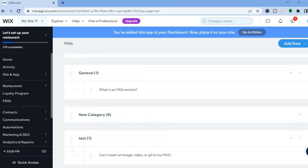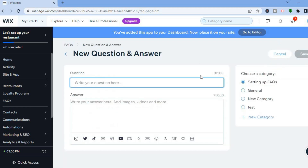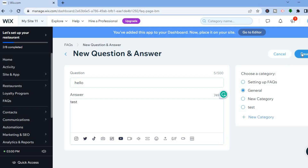To add more questions, go to the top right-hand corner and tap Add New, then tap Question and Answer. From there you can type in your new question, choose the category you'd like to place it in, and tap Save.